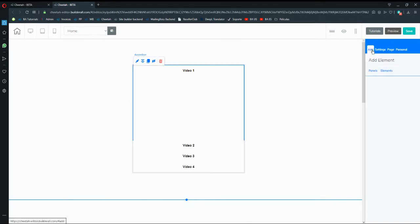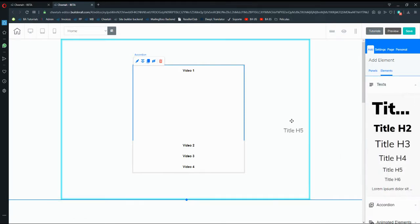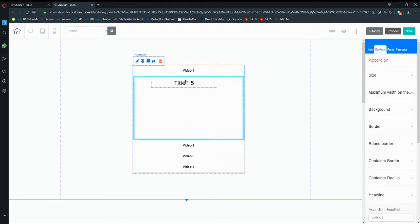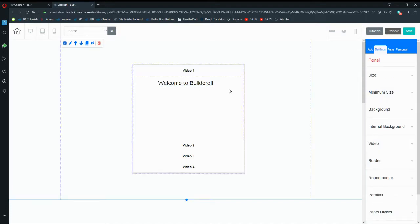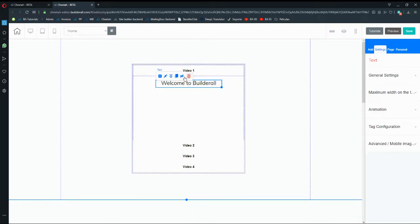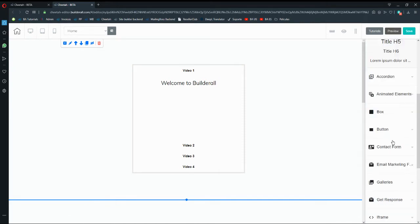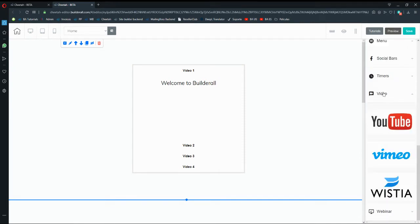If I want to drop text inside Video 1, I just go to Add Elements and create a new element. Let's say I want to put an H5 title inside my accordion — something like 'Welcome.' Then if I want to add a video, I go to Add Elements, scroll all the way down, and click on the video option.